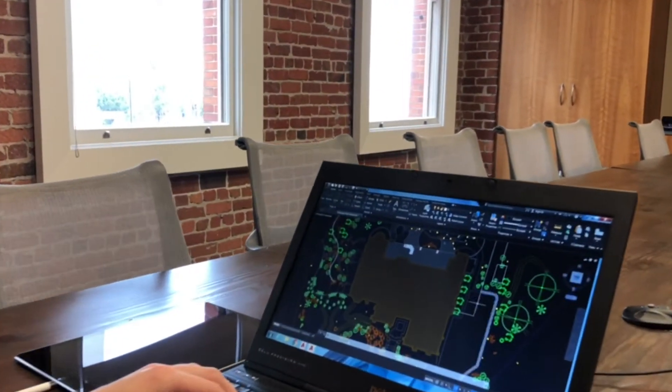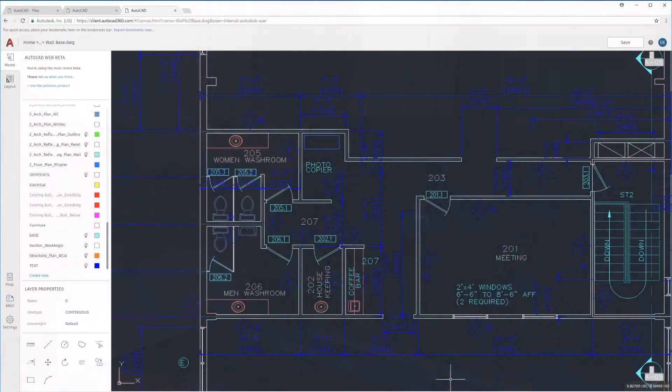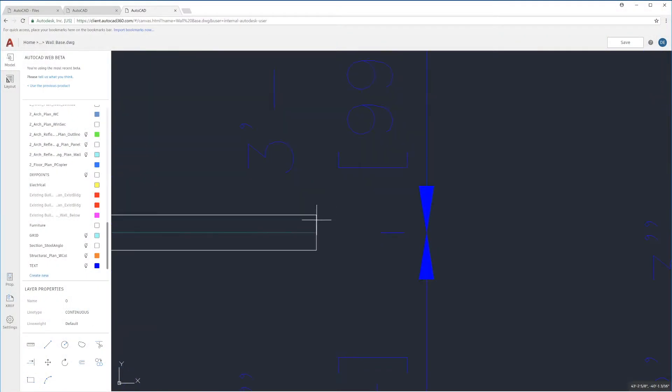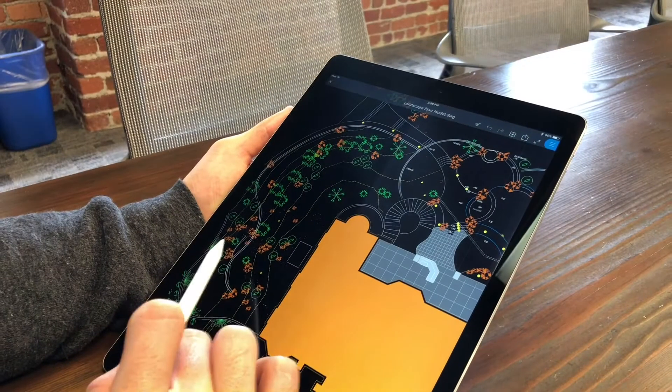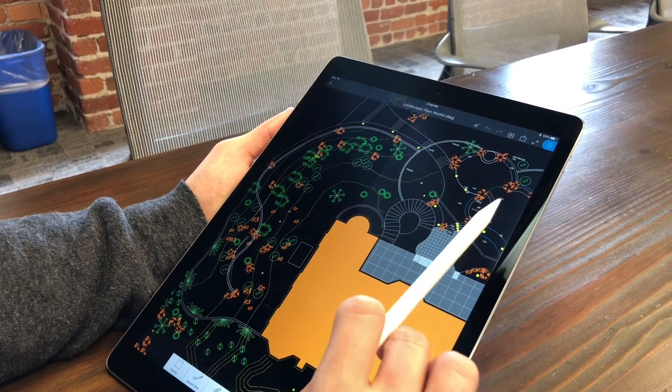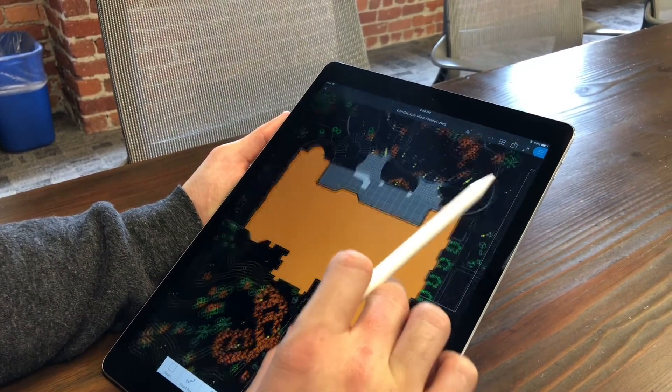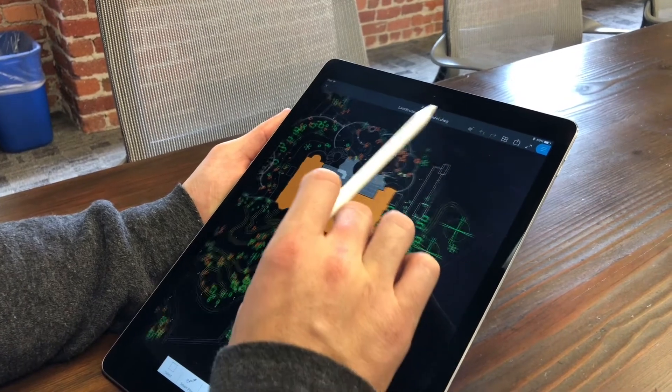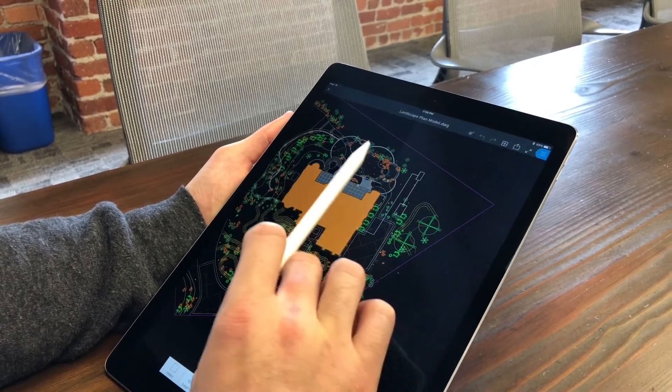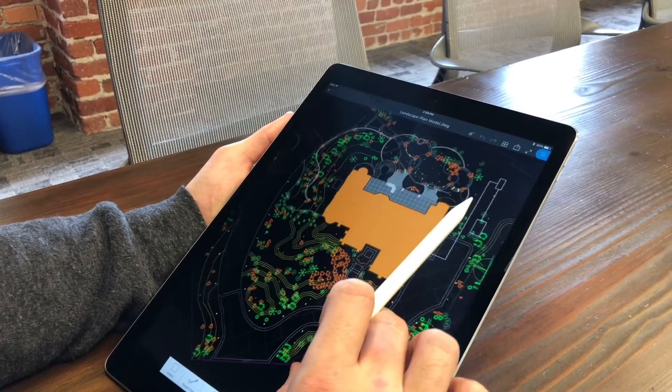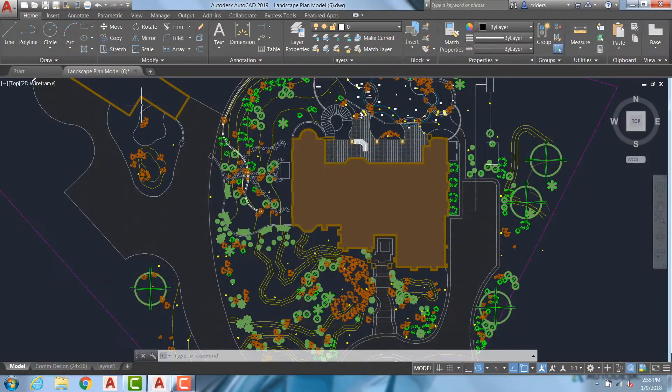Included in your AutoCAD 2019 subscription are access to the new AutoCAD web app and the AutoCAD mobile app. Because it's designed to help enable a seamless workflow across all of your devices, AutoCAD 2019 has added a new feature called Save to Web Mobile.